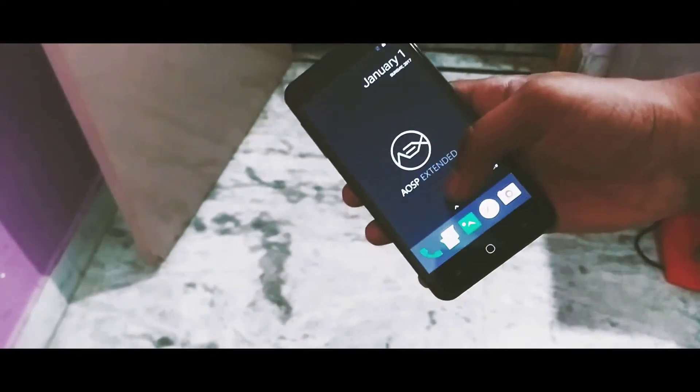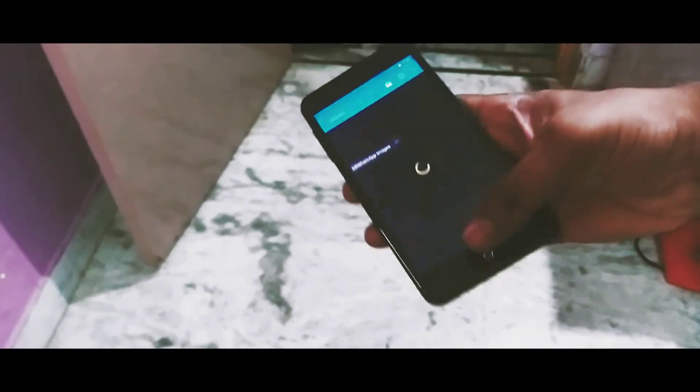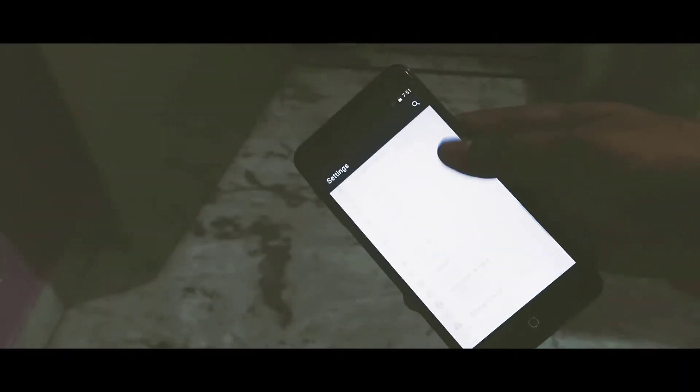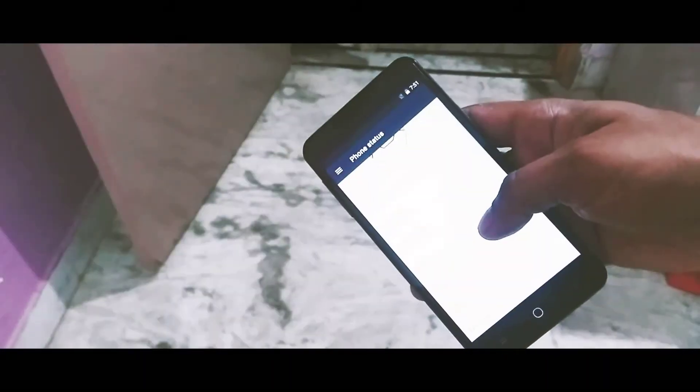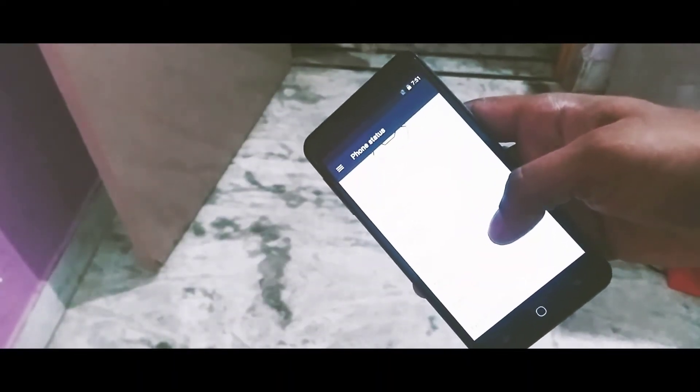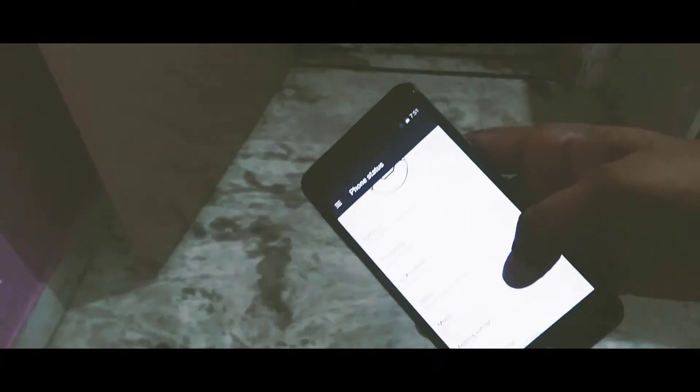This is the best ROM I've ever tested on the Yu Yureka Plus. By the best, I mean a bunch of features included in it with a lot of customizations and Android 7.1 running on top.